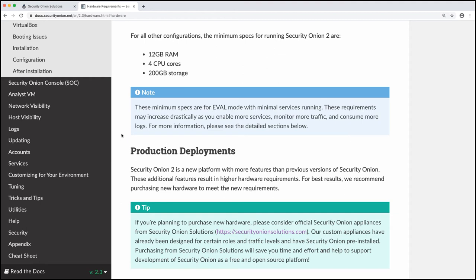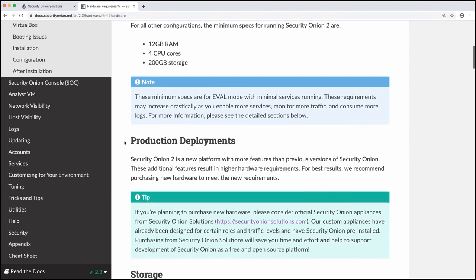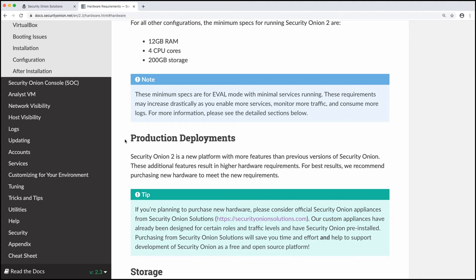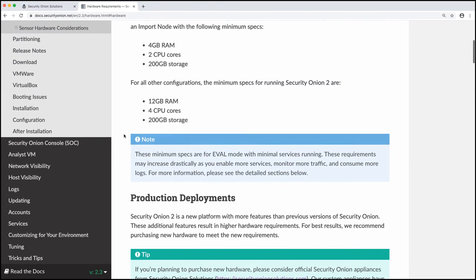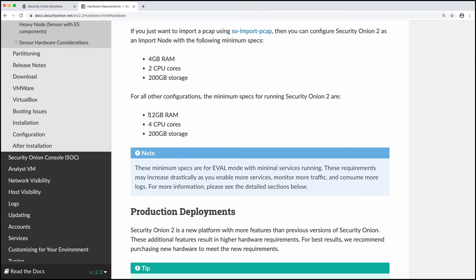So we're going to be running an eval mode with really minimal services and network traffic. So we're going to use the minimum specs listed here. However, if you're looking to move into production with Security Onion, please make sure you read through the production deployment section on our documentation here. Make sure that you size your grid appropriately. We want you to peel back those layers as quickly and efficiently as possible. And you're not going to be able to do that if you don't have the correctly sized hardware for your environment. So for eval, let's go ahead and create a virtual machine on my local system here with these minimum specs.